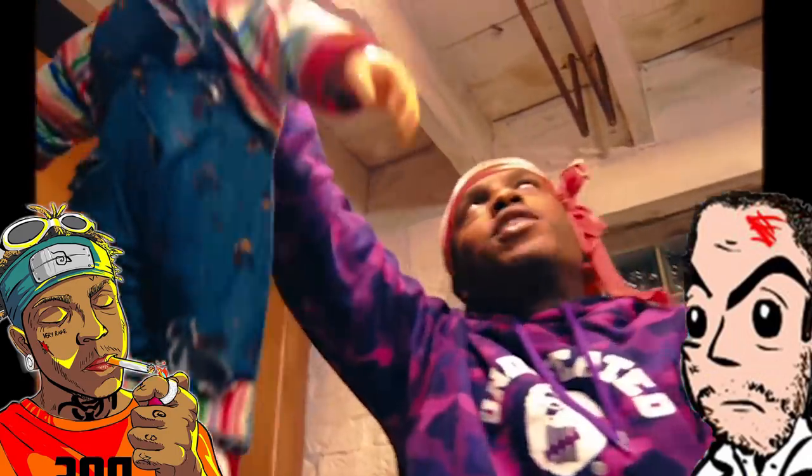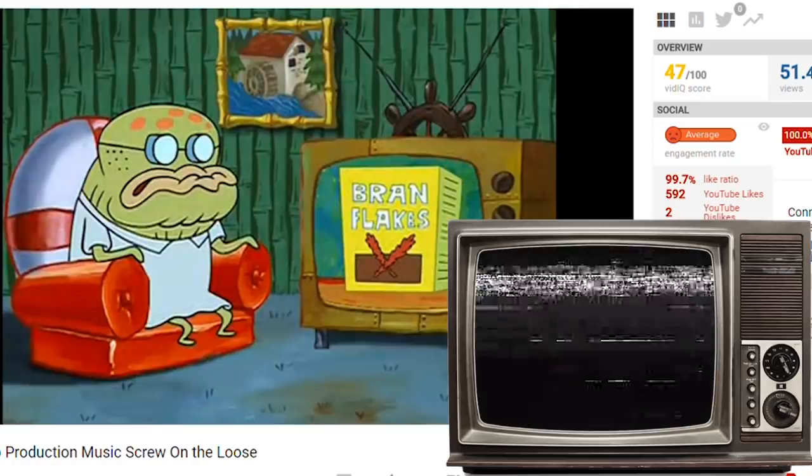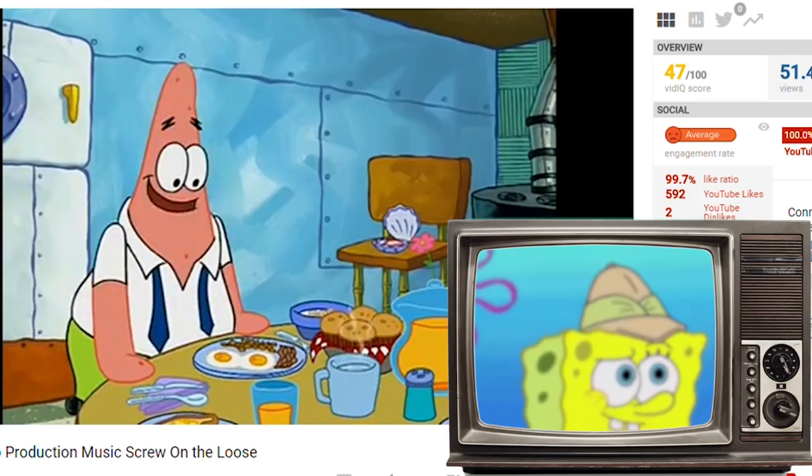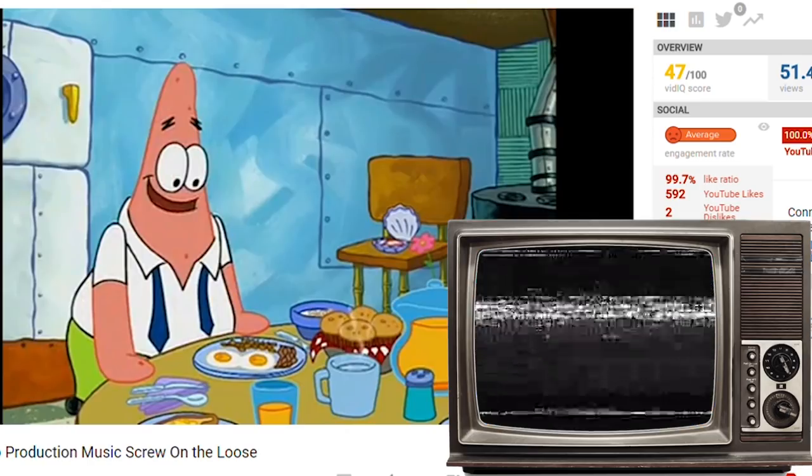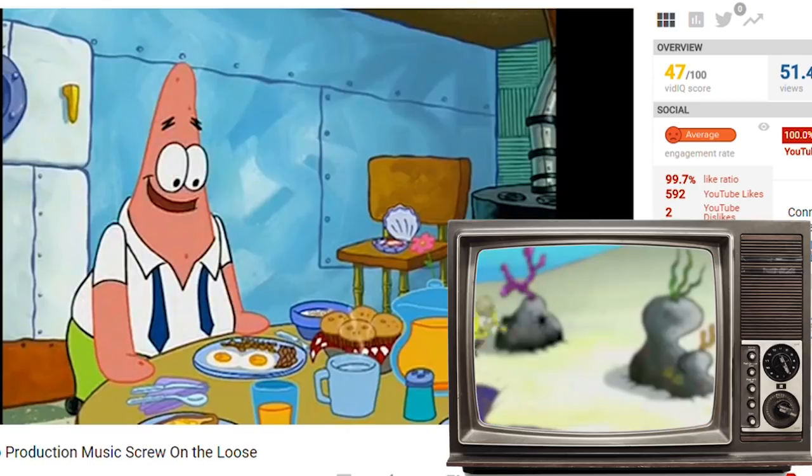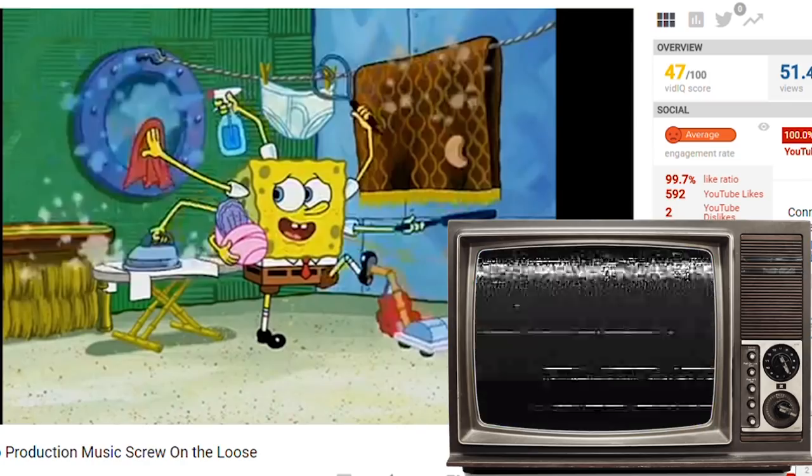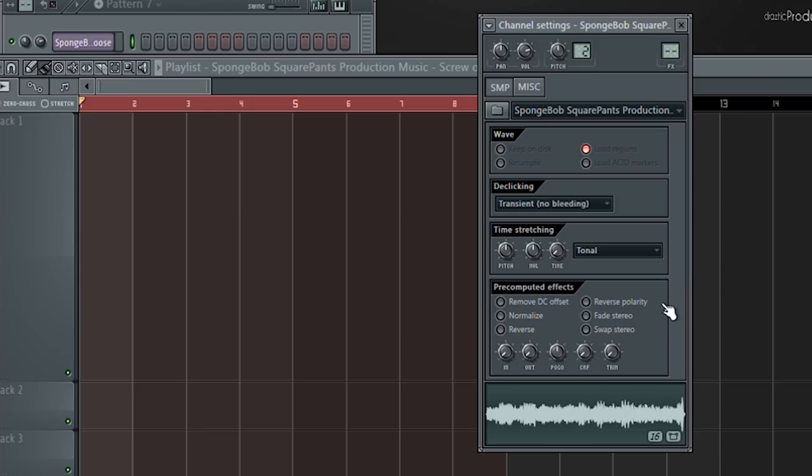Alright, let's get into the cook-up. I decided I'm going to sample this music from Spongebob. Ski Mask often takes music samples from cartoons and flips them into hard trap bangers. I'm going to be using this song. Let's drag it into the playlist.